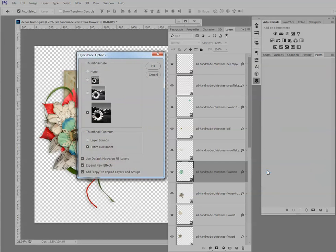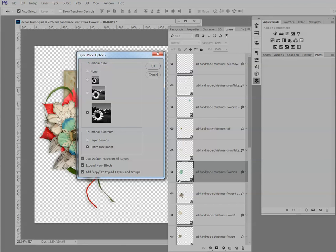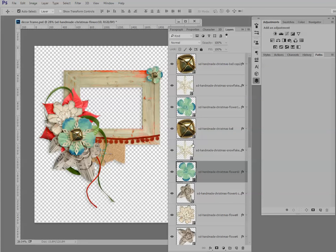Back to the panel options. And down here we have an option called thumbnail contents. We can click on layer bounds or entire document. I have entire document clicked here — it is the default. And you can see that on the thumbnail, this flower is showing where it is in relation to the entire document. If I click on layer bounds and click OK, now Adobe shows us the bounds of that flower, or the boundaries of that flower. And we can see very easily what each layer contains.